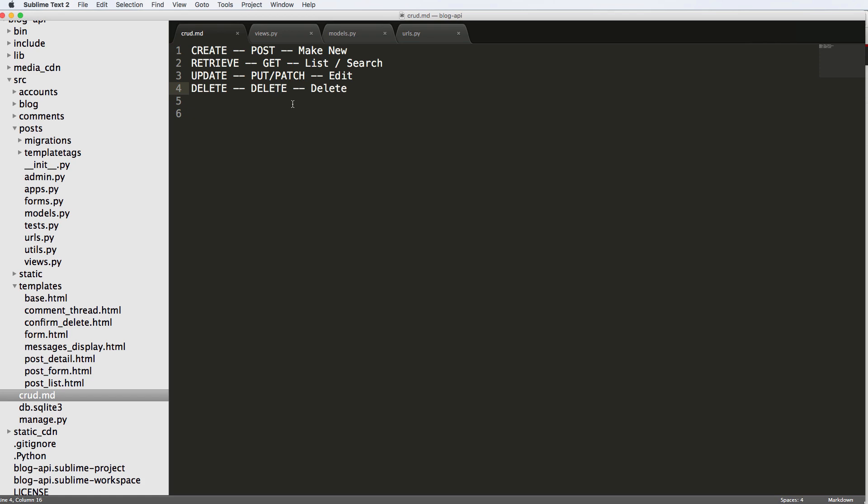And JSON data is very useful inside of a web application, but it's also very useful inside of like iOS or Android. So basically, this is a standard data format that's going to allow us to work with all those other things. And that's what our API is going to be all about. And that's what the Django REST framework is all about.